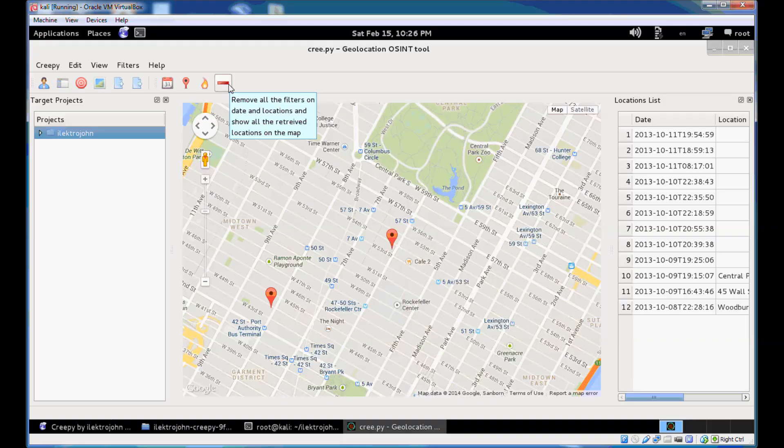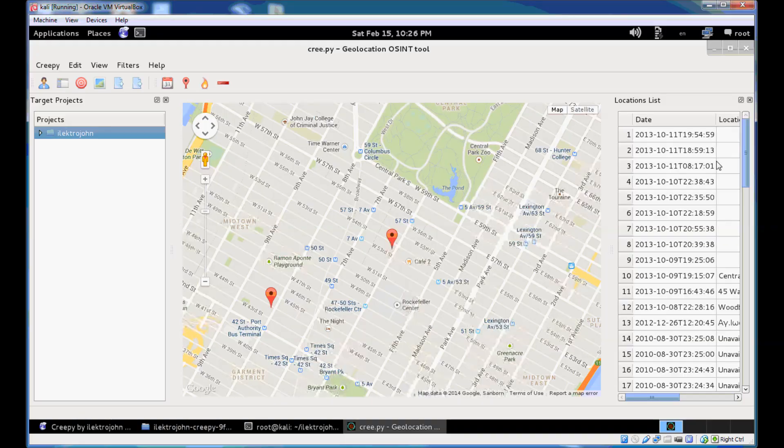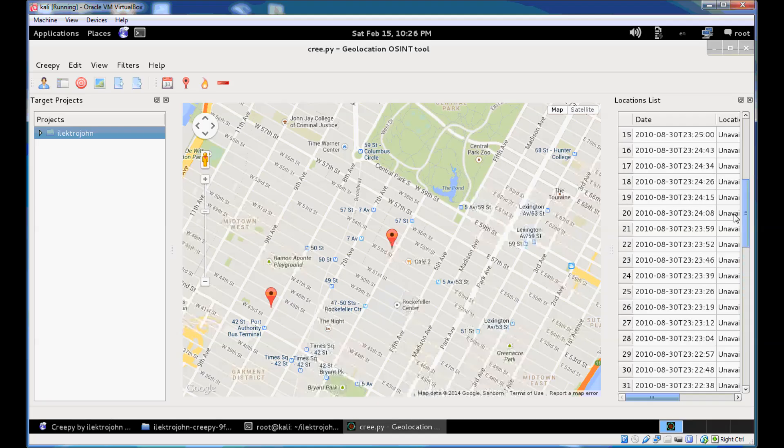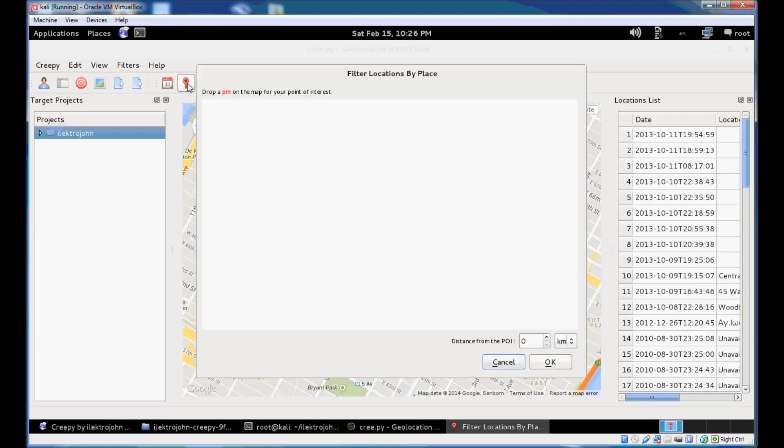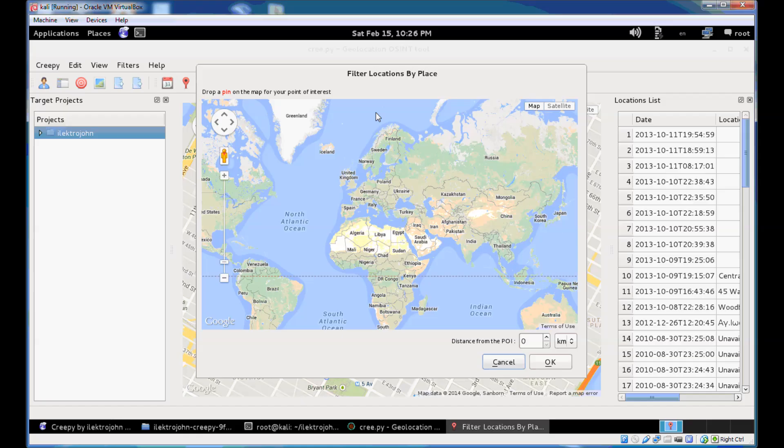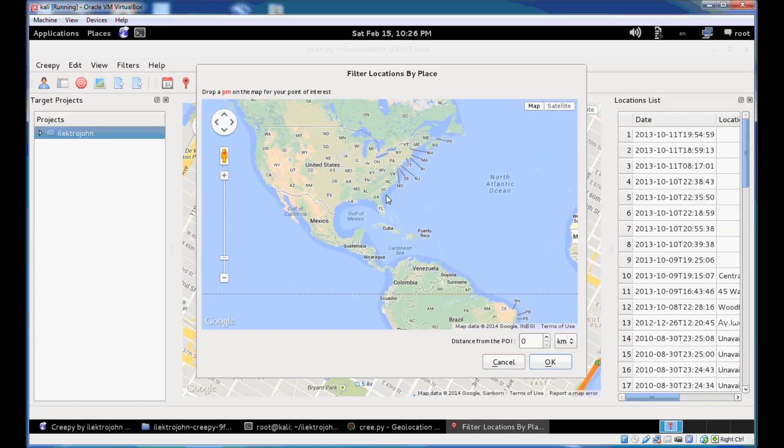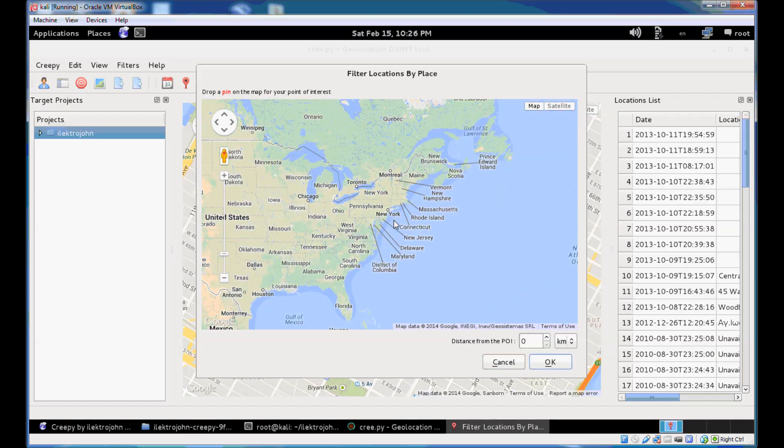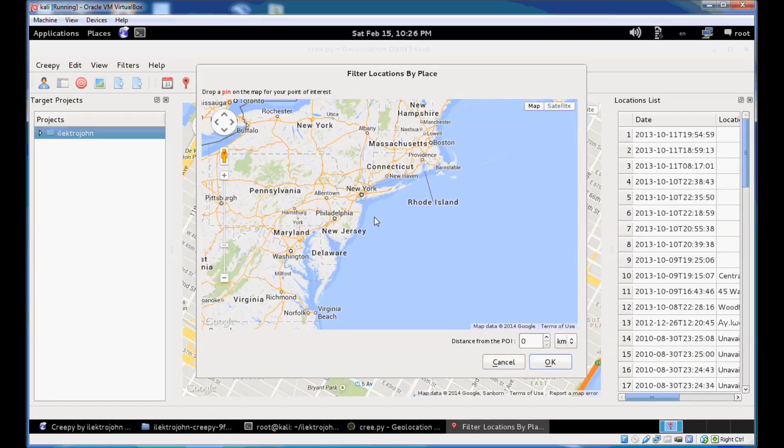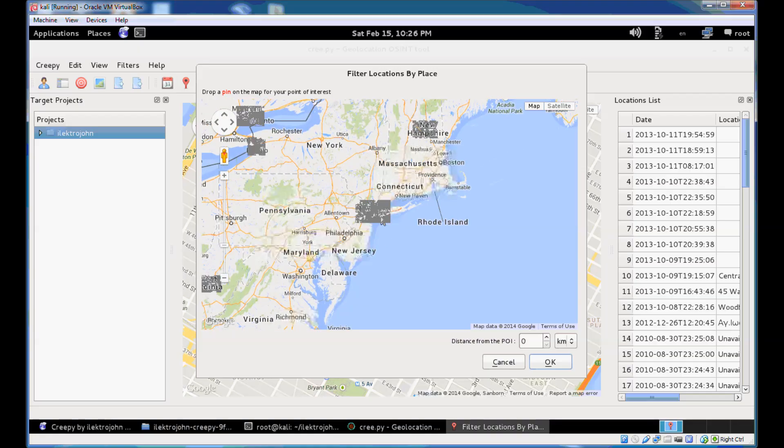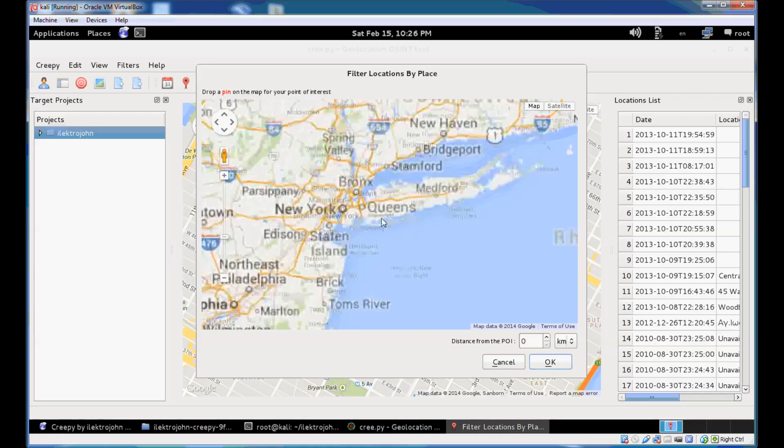And you can use the button here to remove all filters and reload the original list of locations. You can also filter based on a map. So I'll just filter all the New York locations that were retrieved. You can just go here.